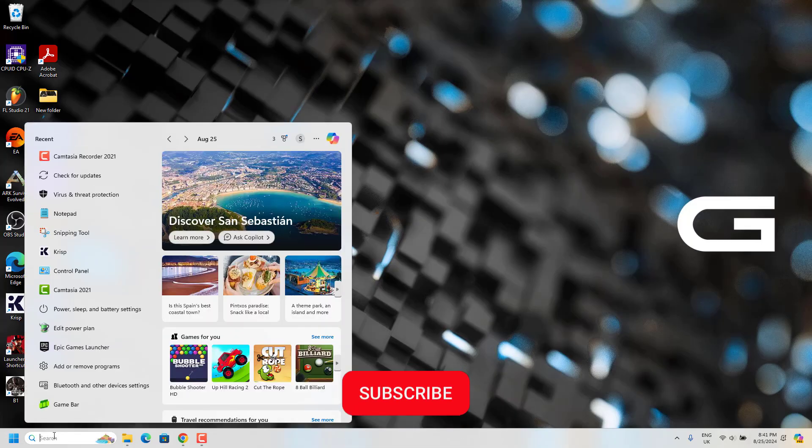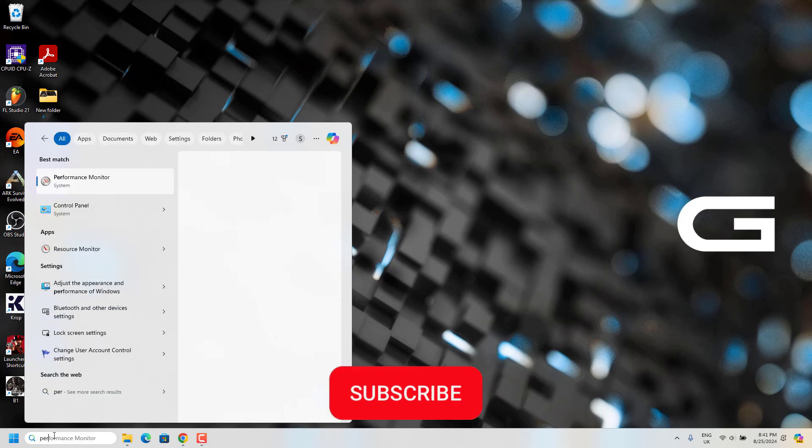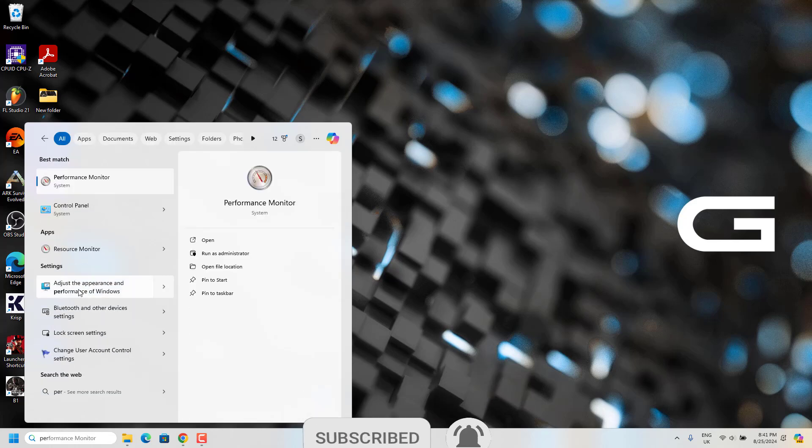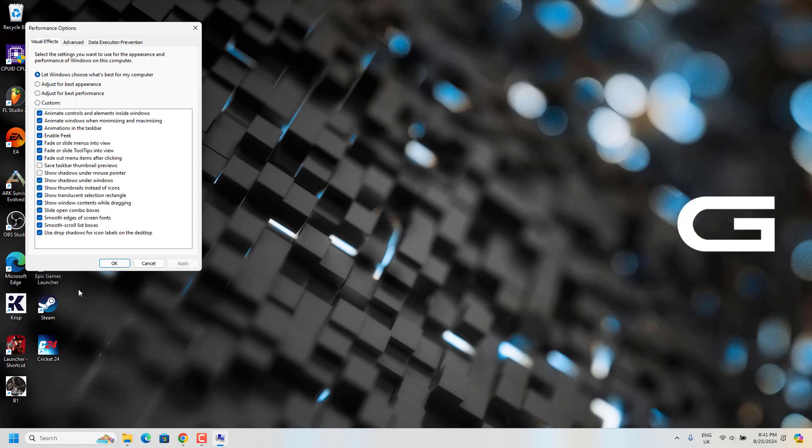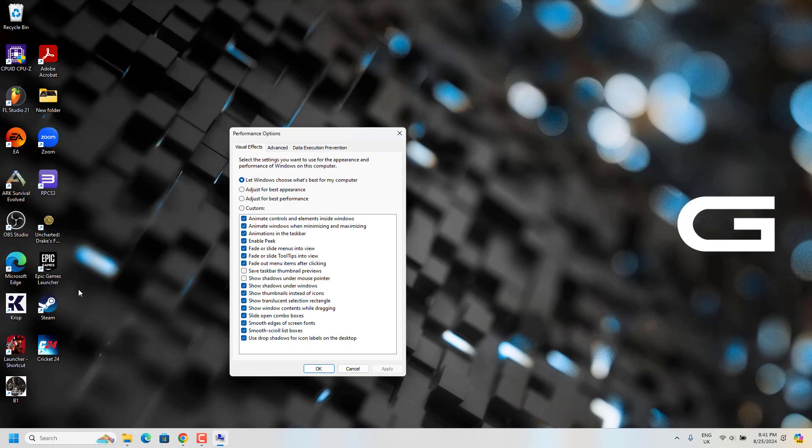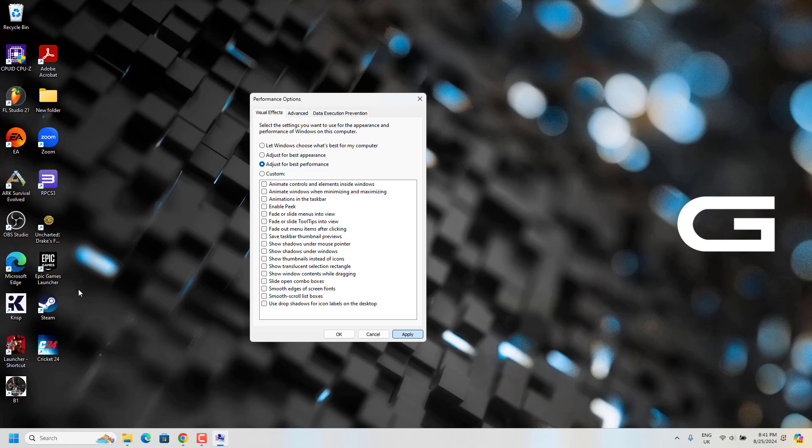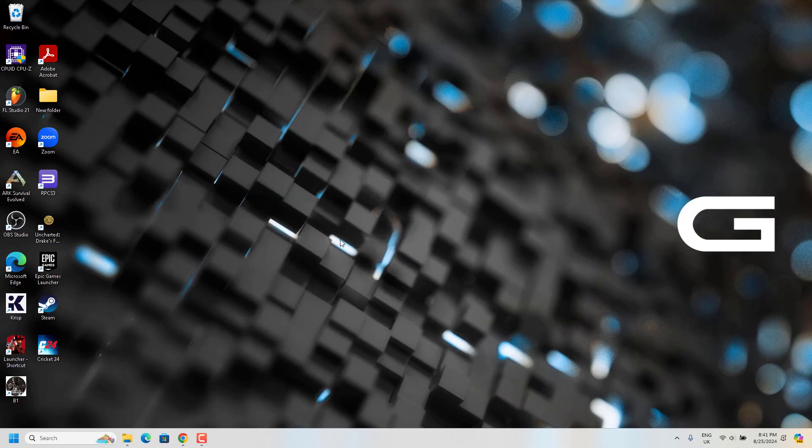Next step is go to search and from here just type performance and go to adjust appearance and performance. From here just make sure you click on adjust for best performance and click on apply. So this will make the PC or laptop to have higher performance when you're playing this game.